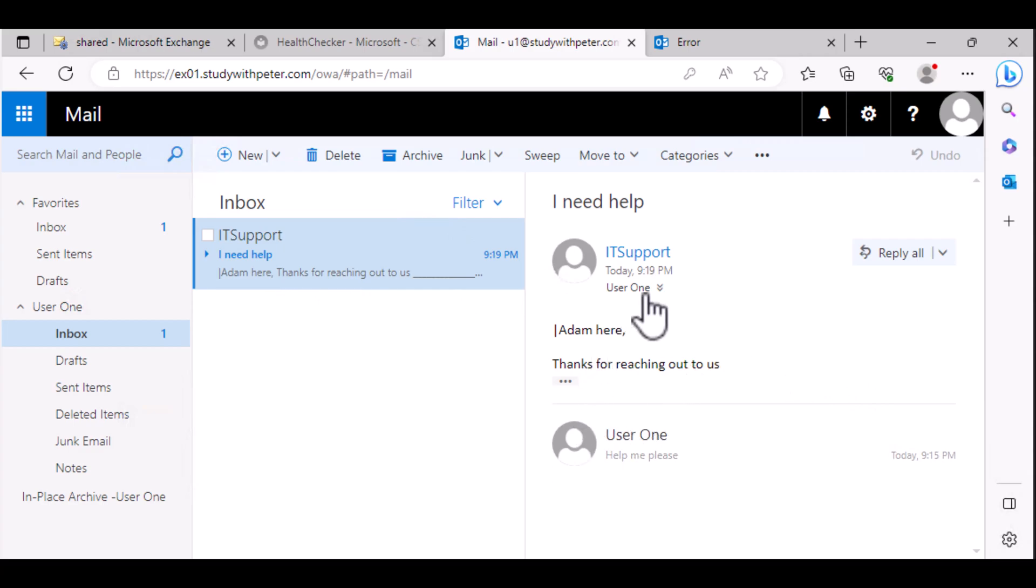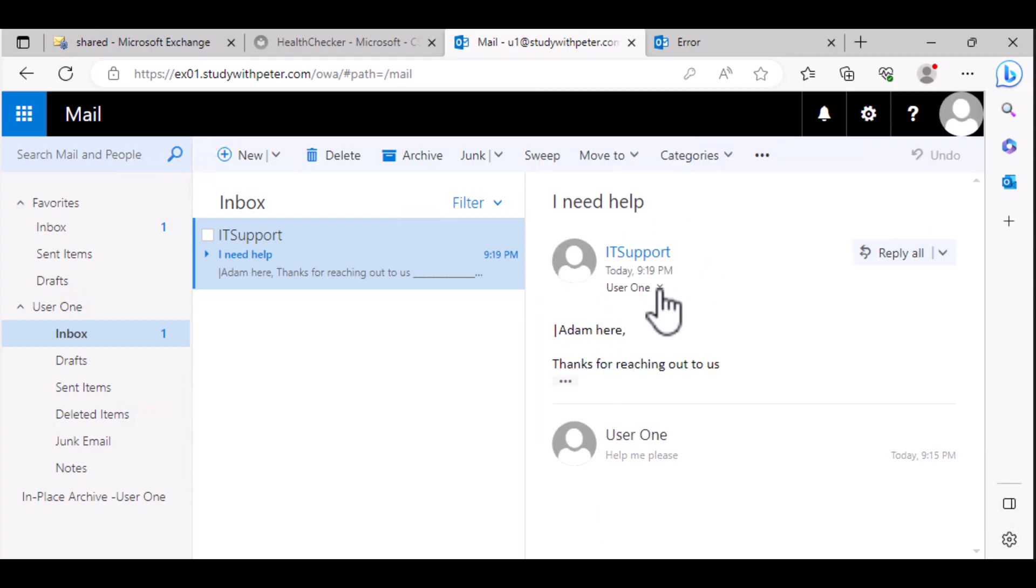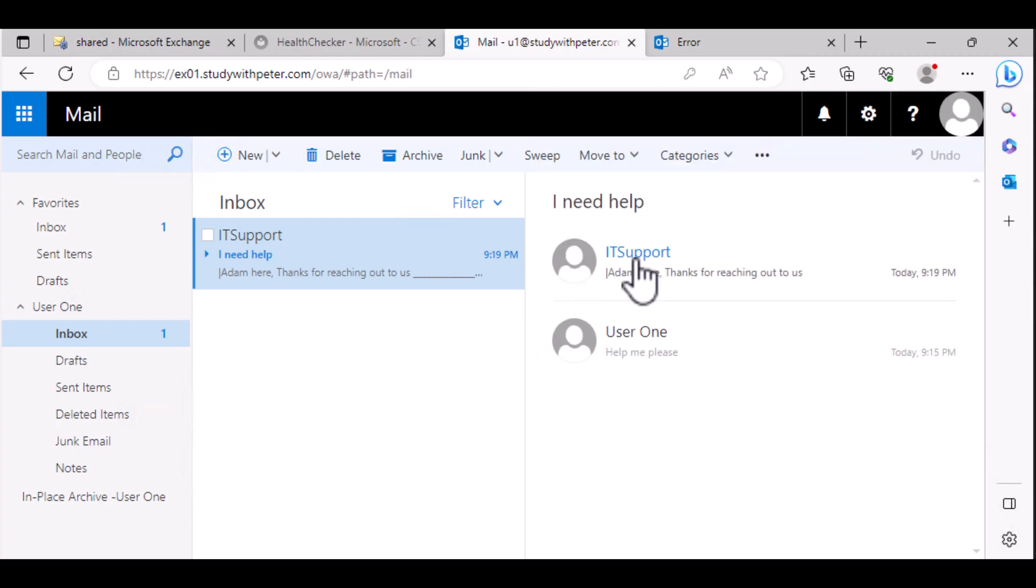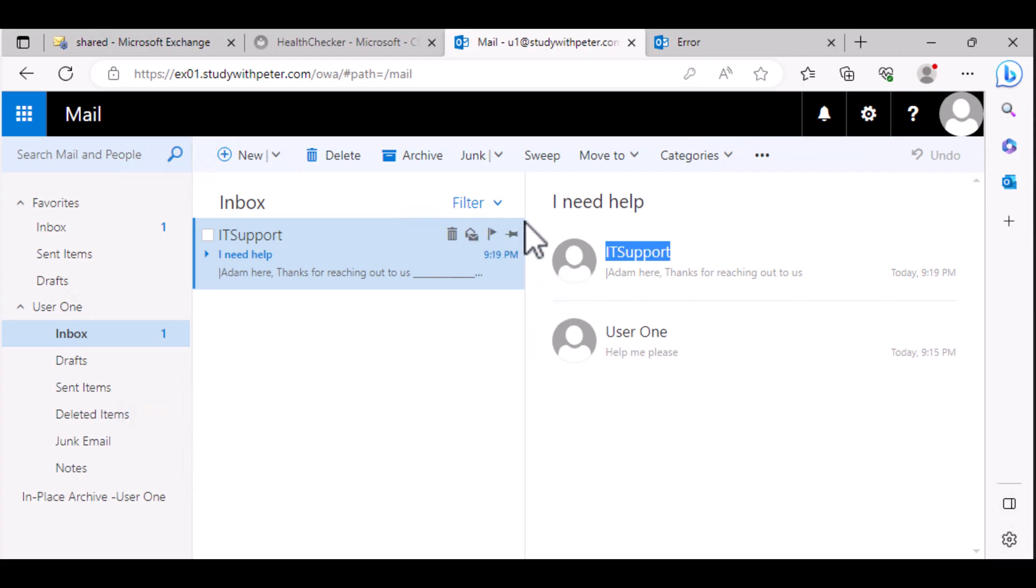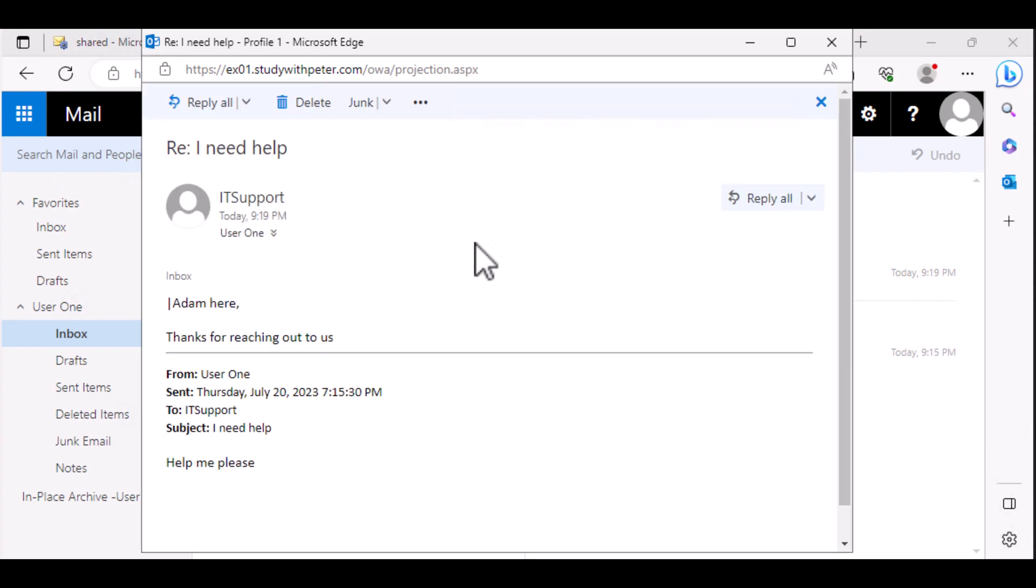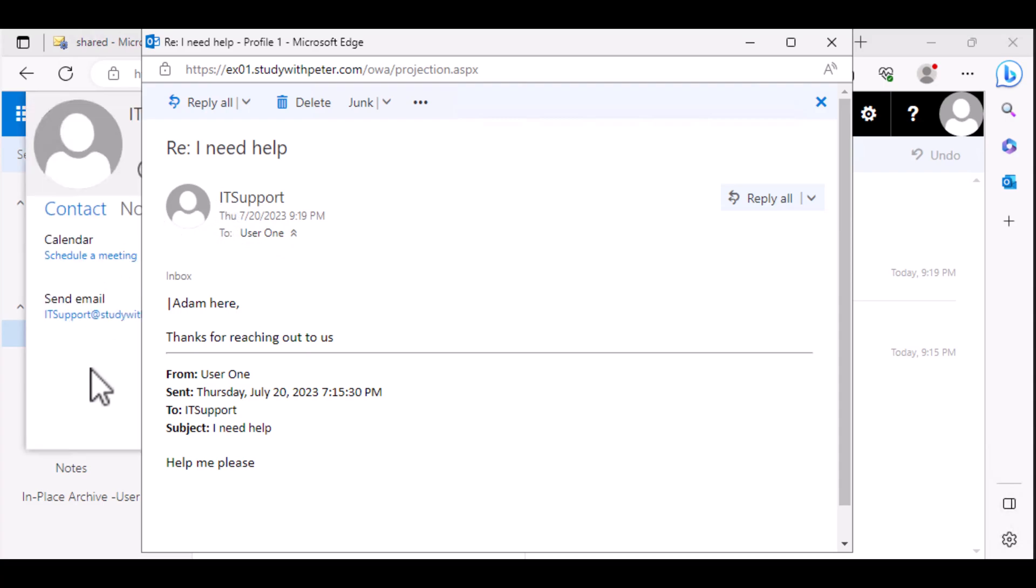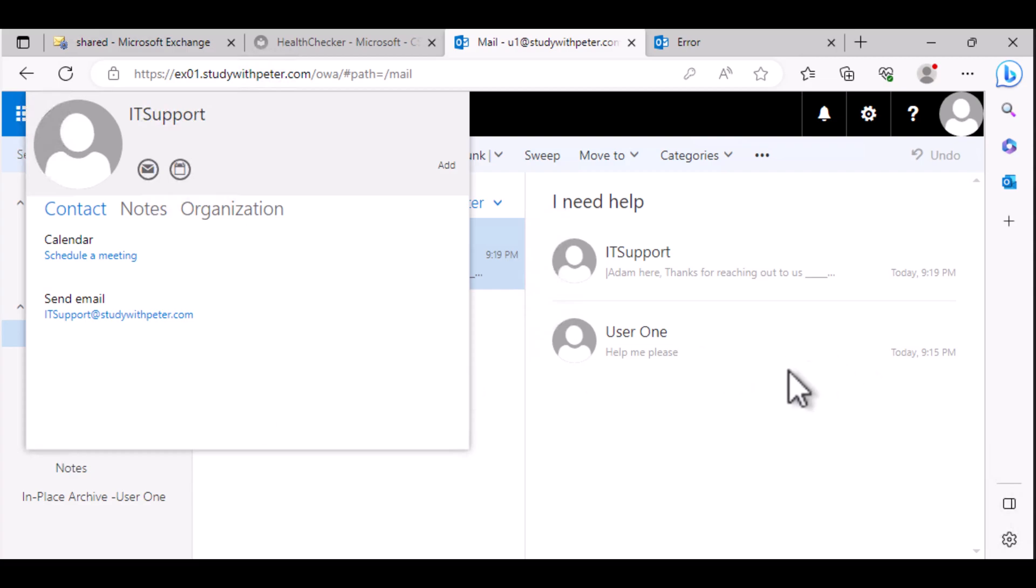And Adam, even though Adam was the one that sent that email, it does not show as if Adam was the one that replied back. So let me open this email very well for you to see. You see, the email is coming from the IT support, even though Adam was the one that sent it. So that is how you can configure a mailbox permission for a shared mailbox in Microsoft Exchange 2019.